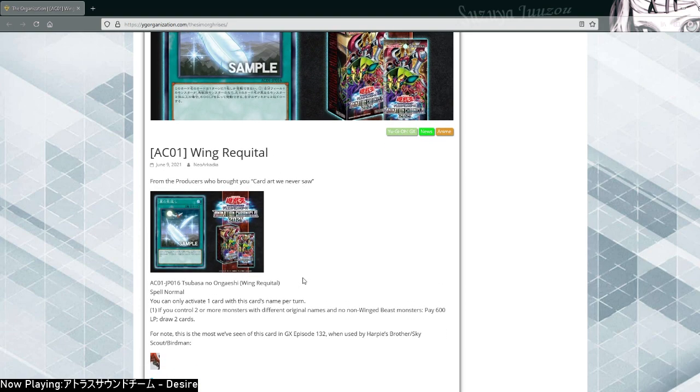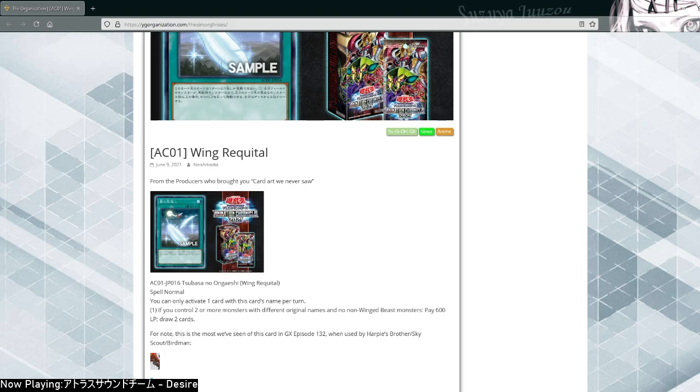So yeah, this card is definitely going to change a lot of Winged Beast decks. Damn, that's strong. If you guys enjoyed the review, what a card, that's all I can say. And start us out, peace.